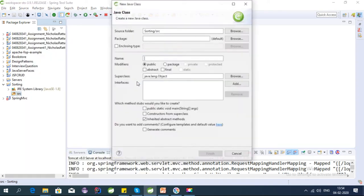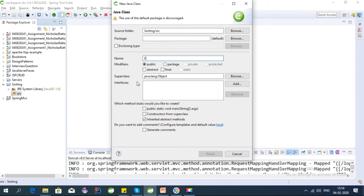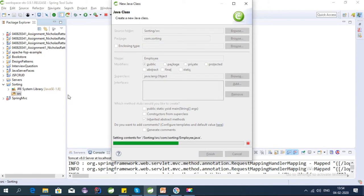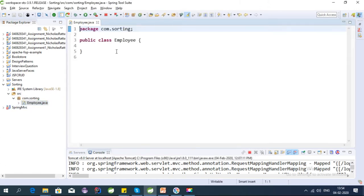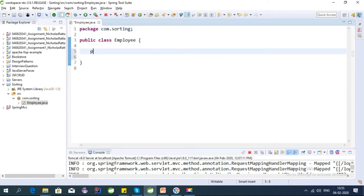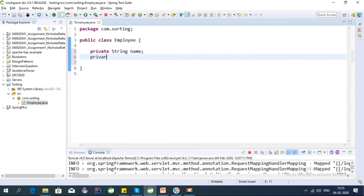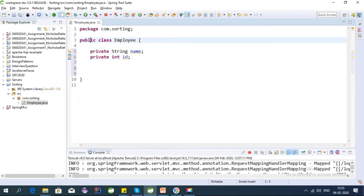Let's create a project in Eclipse. Let's create a class Employee inside the com.sorting package. We'll add some properties to the Employee class: private String name and private int id. Let's say we want to sort this Employee class based on name.